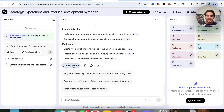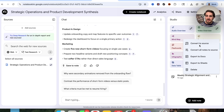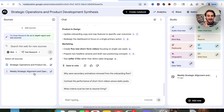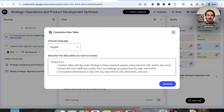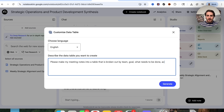What we can do with this is save it as a note, which is quite incredible, and then convert that saved note into a source. Now I have a new source created from something I gave it and then adjusted. From here I can go into data table and tell it to 'please make my meeting notes into a table broken out by team, goal, what needs to be done, action items, and who needs to be involved.'